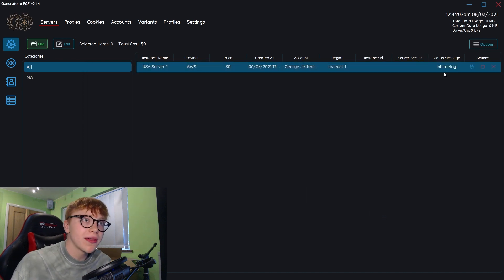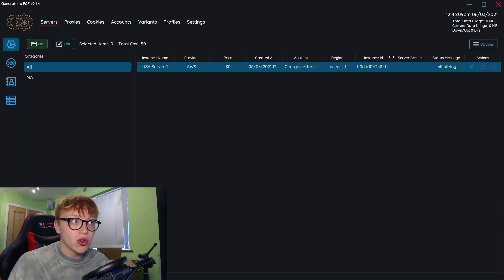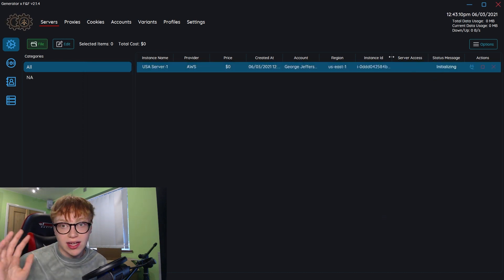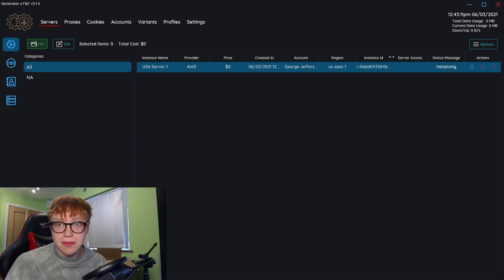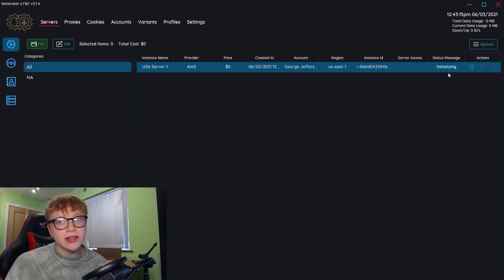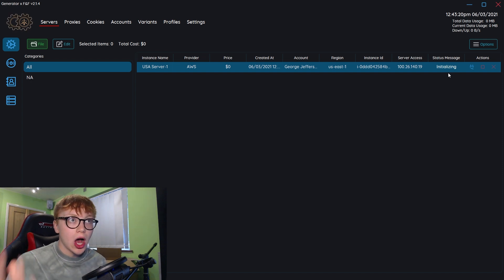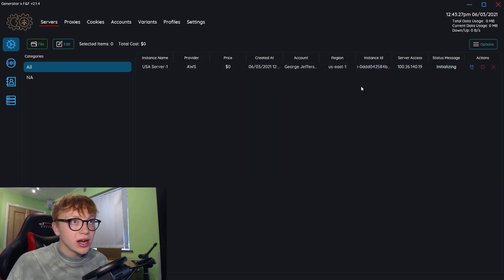You'll see in the top right, that is initializing. So that is creating a server. It's going to start to cost us money, but it's like nothing. However, it will say initializing for a fair while, so I'm going to cut to when it's actually up and running.